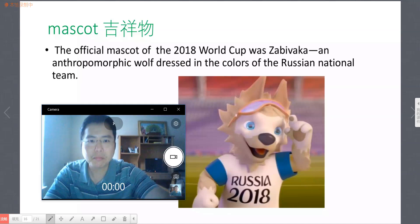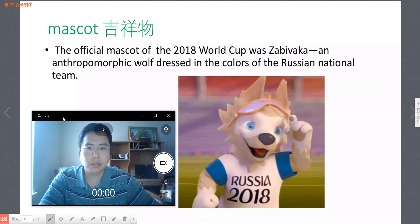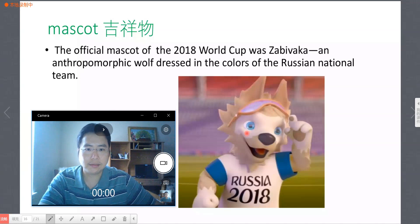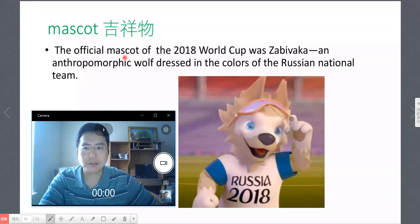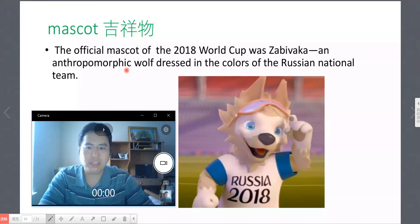2018年世界杯的官方吉祥物叫做Zabivaka。在俄语里，Zabivaka的意思是进球、得分。吉祥物的造型是狼人，身上穿着俄罗斯国旗颜色（蓝色和白色）的服装。'Anthropomorphic' 代表人与动物兼有的形态。